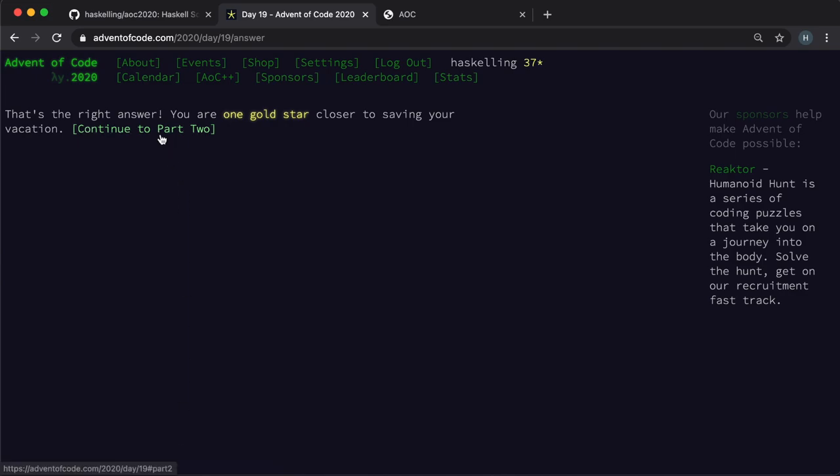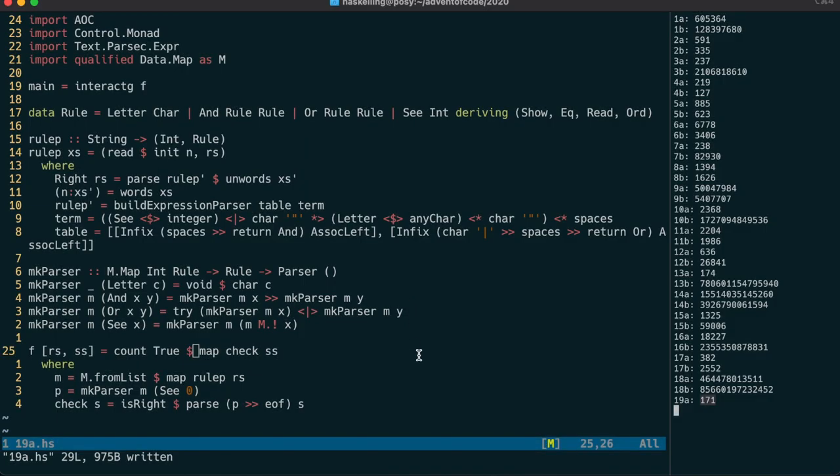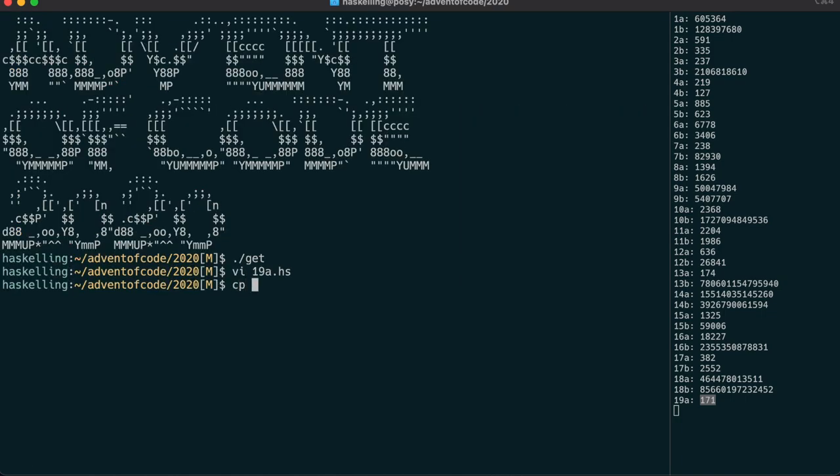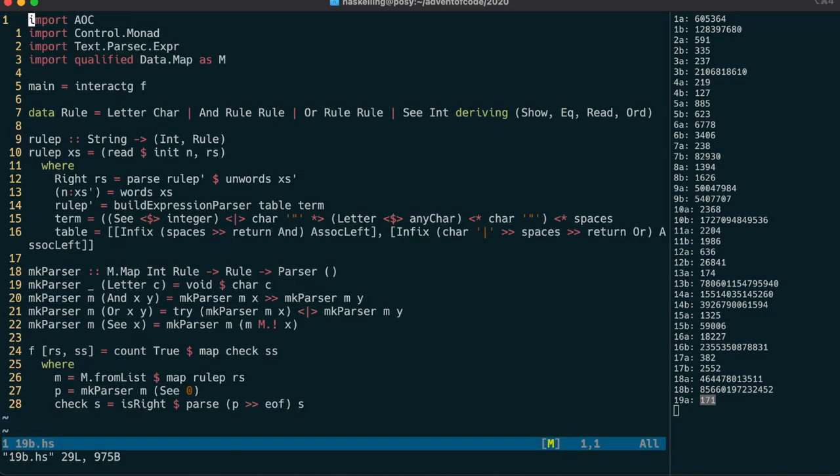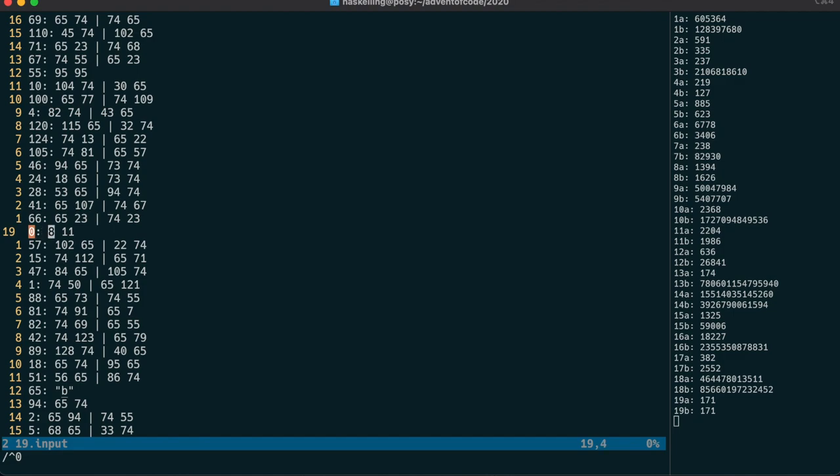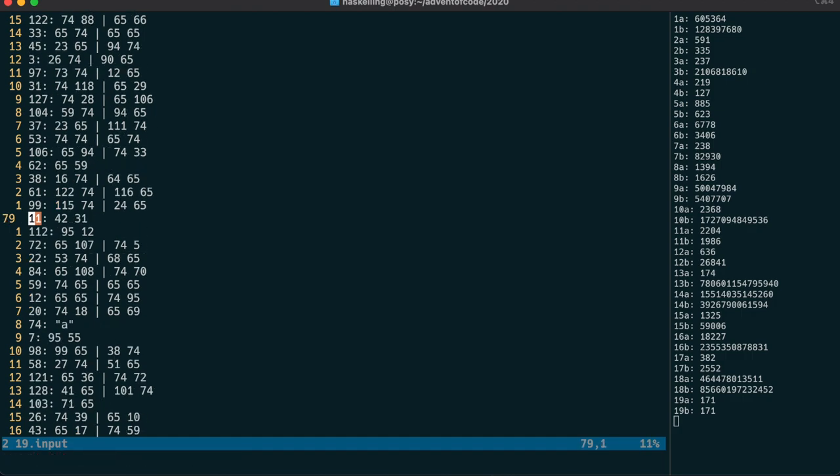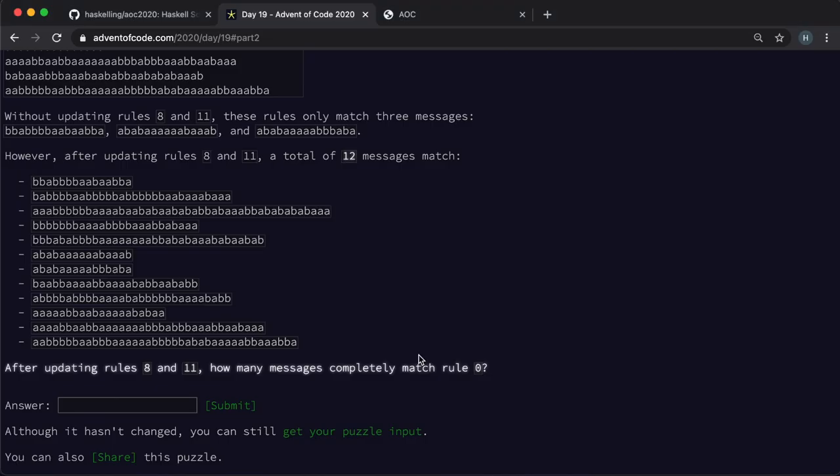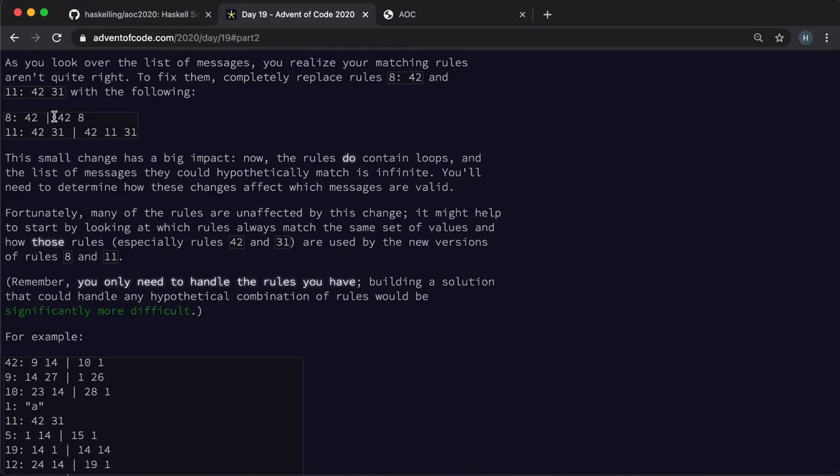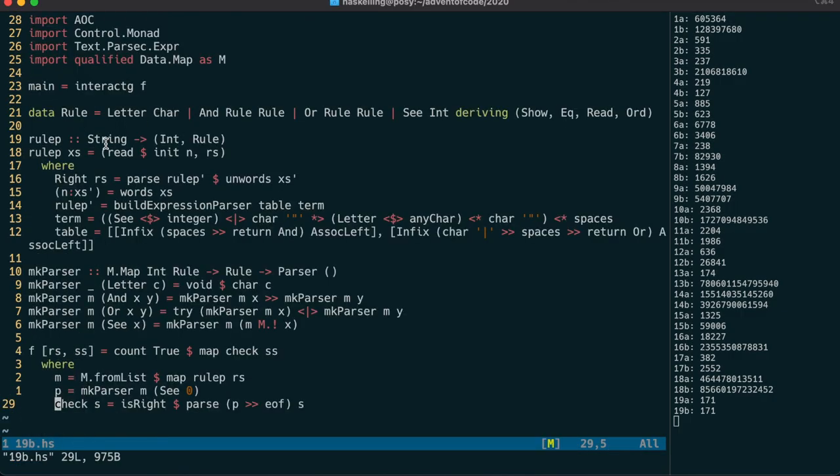Now, part 2 has us changing some rules which introduce loops. But it hints that it's a special case. So let's take a closer look at the input file. Rule 0 includes the two changed rules, 8 and 11. And when we search for those elsewhere, we only find their definitions. On close inspection, the new rule 8 just allows for many rule 42s. And the new rule 11 allows for many rule 42s followed by the same number of rule 31s. So in summary, that means that the new rule 0 should contain a number of rule 42s followed by a smaller number of rule 31s.